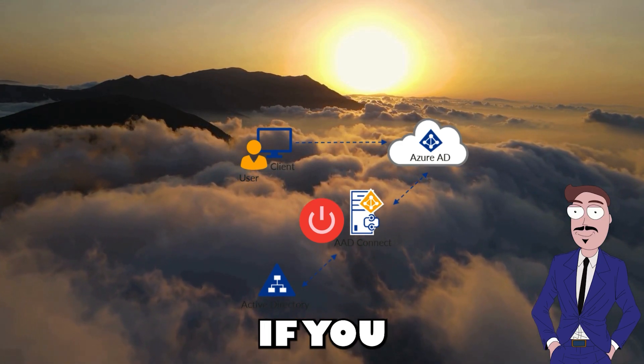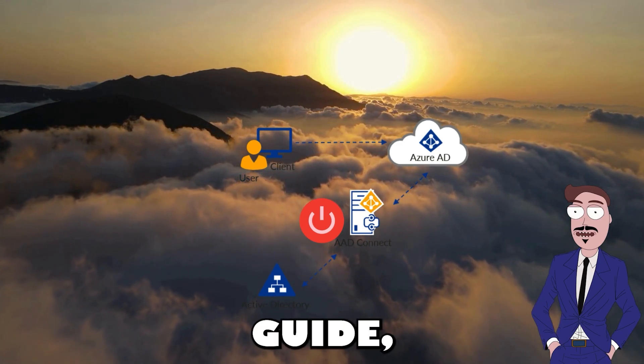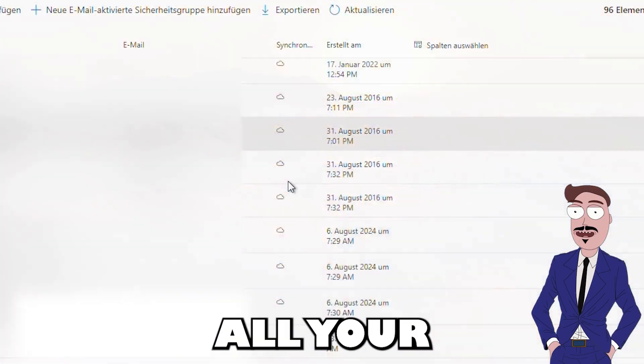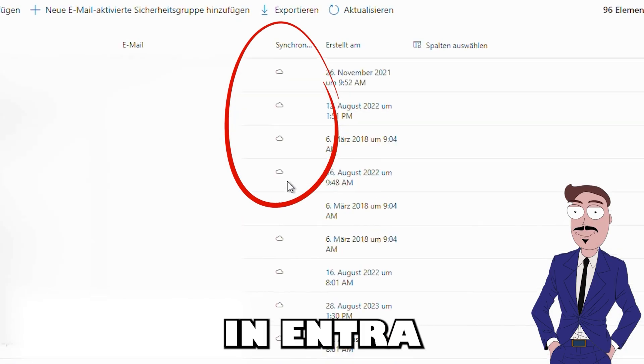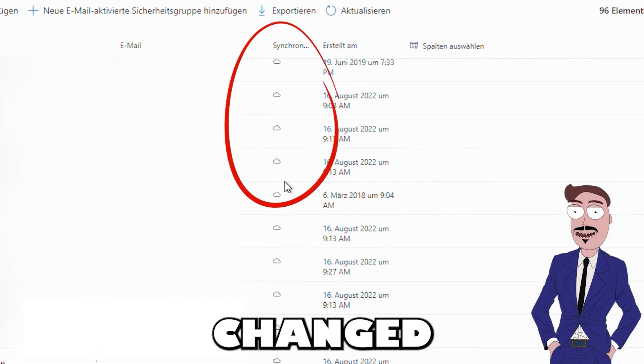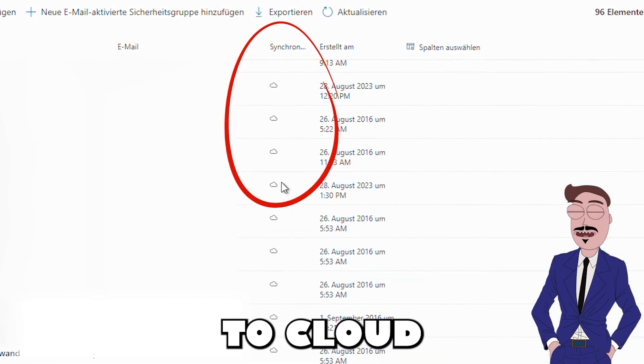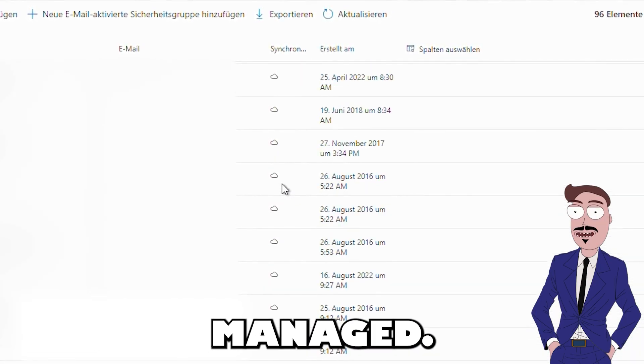If you follow this guide, all your objects in Entra will be changed to cloud managed.